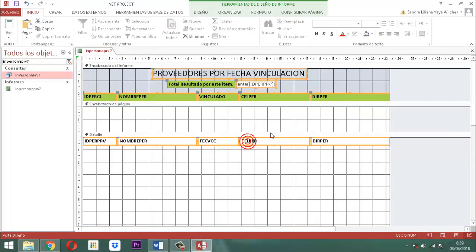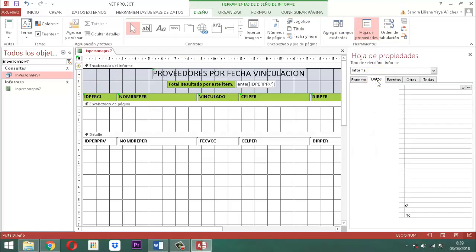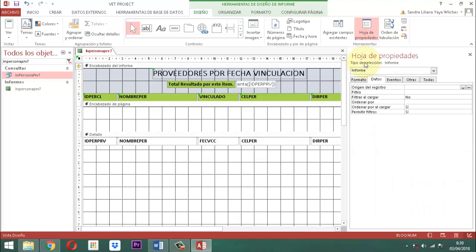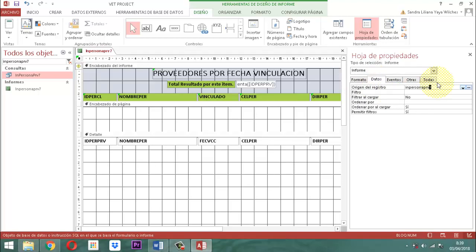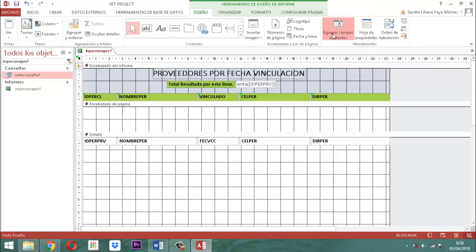Aquí en este informe, el origen del registro, vamos a ir cuadrando. Hoja de propiedades, en datos, aquí dice tipo de selección informe, datos, origen del registro. Ahí escribimos IN persona PRB7. Tabulador, luego cerramos. Vamos a chequear en agregar campos existentes que la palabra FBC exista — eso significa fecha vinculación. Ya lo está.